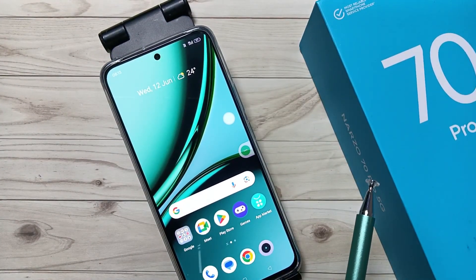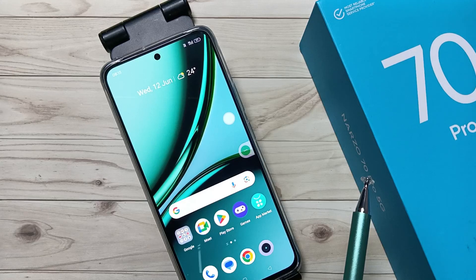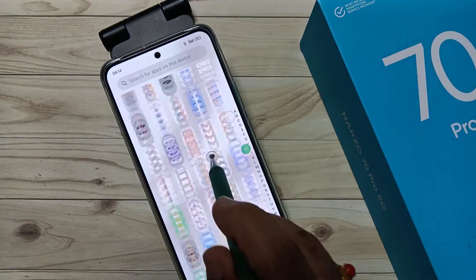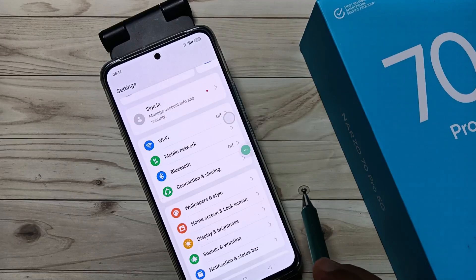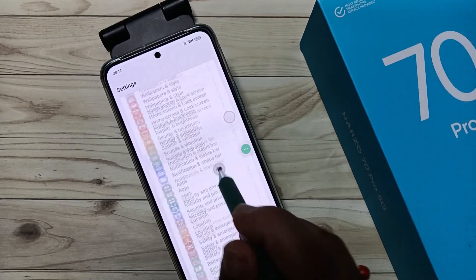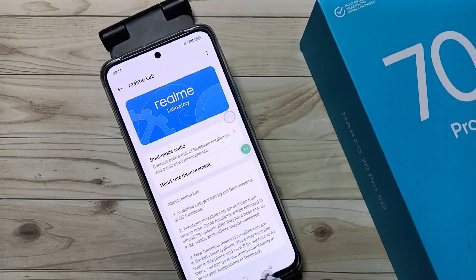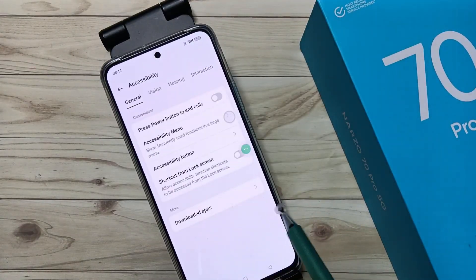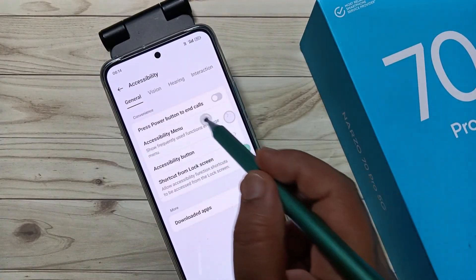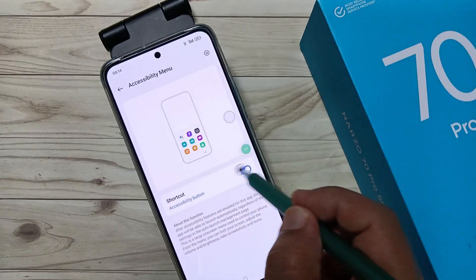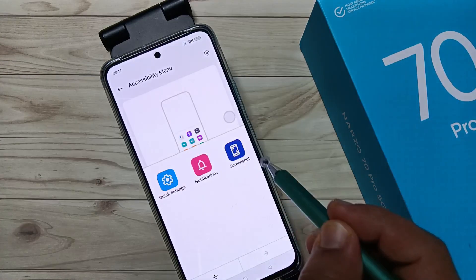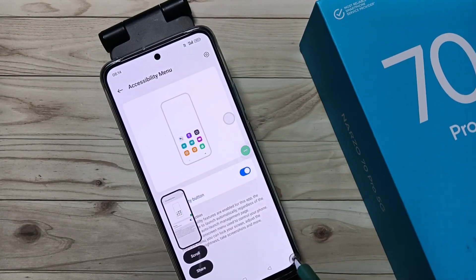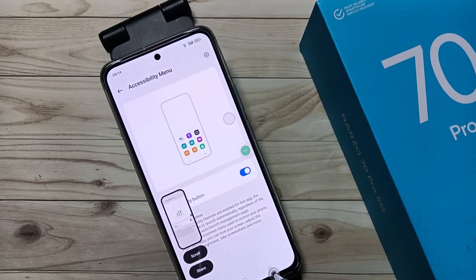Now I'll show you how to enable the accessibility menu on this device. Go to Settings, tap on Additional Settings, then tap on Accessibility. Tap on Accessibility Menu and turn it on. You can then see the option — tap on screenshot and the screenshot is captured.